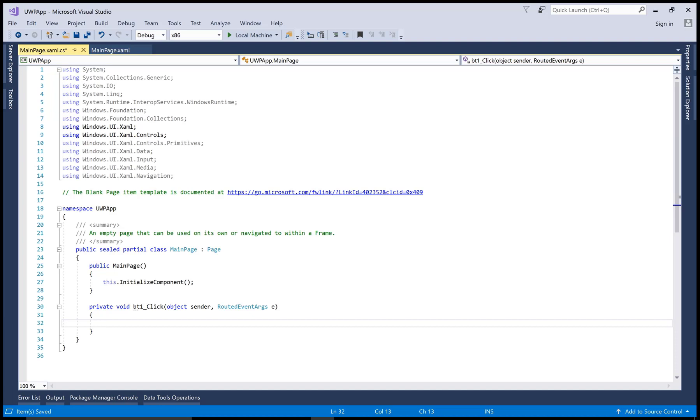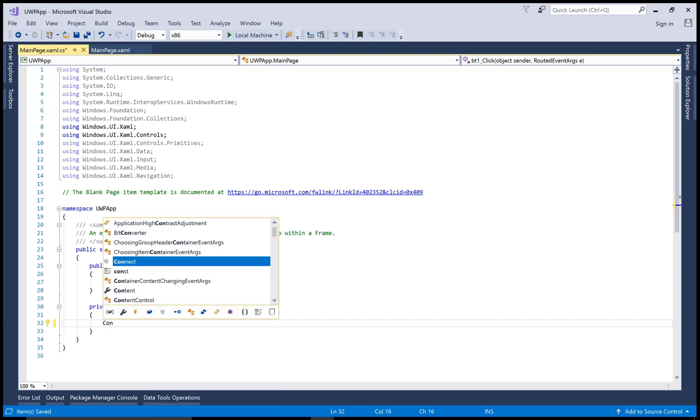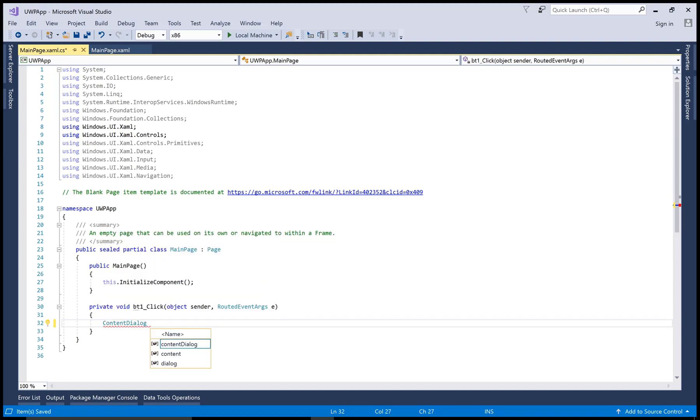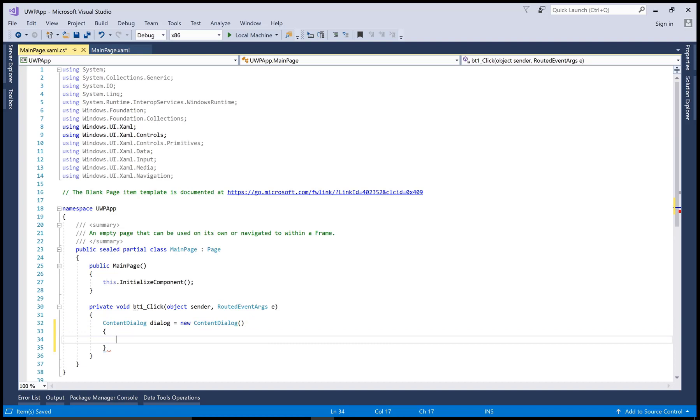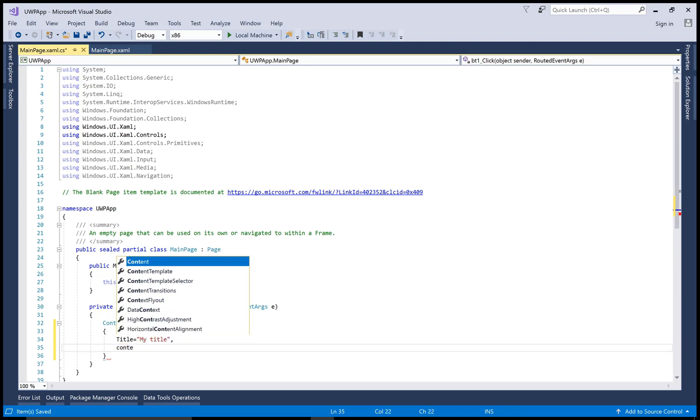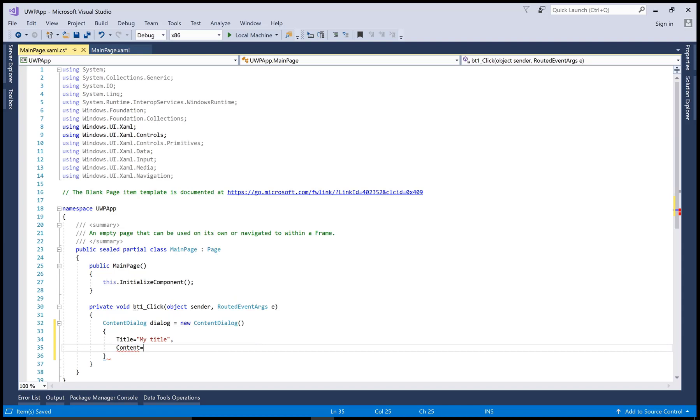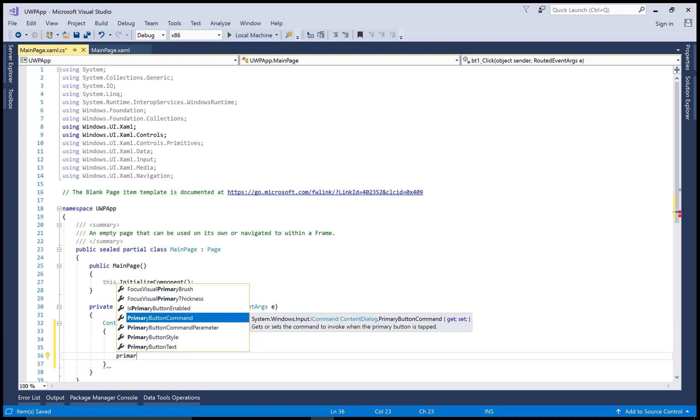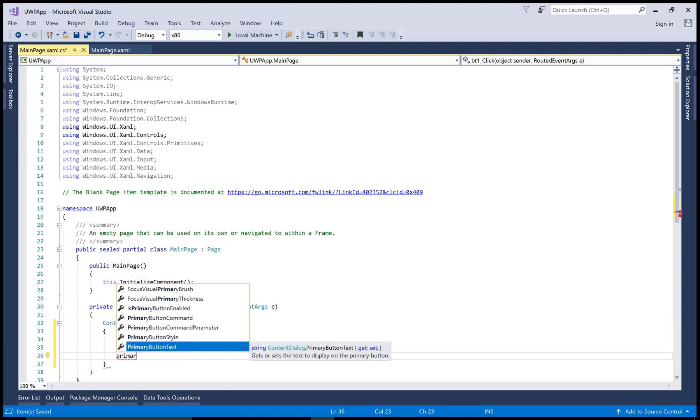In this event, add a new dialog box. So ContentDialog dialog equals new ContentDialog. In this dialog box, use the title of the dialog box as my title, content is are you sure, and primary button text is okay.